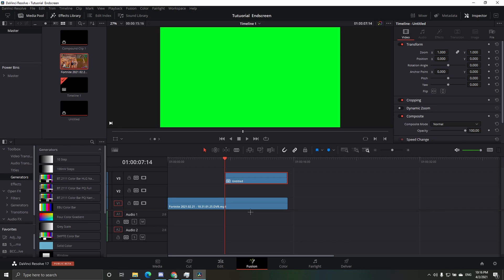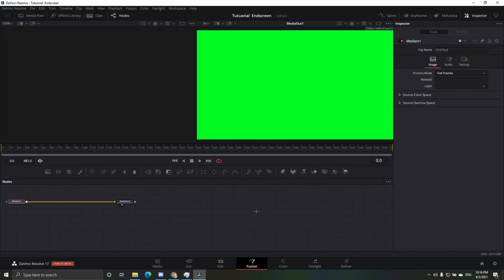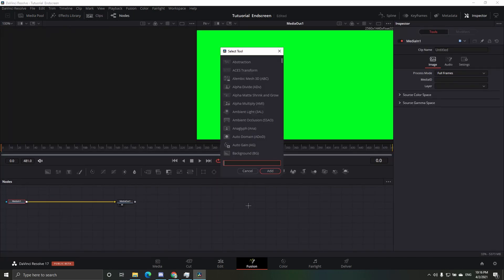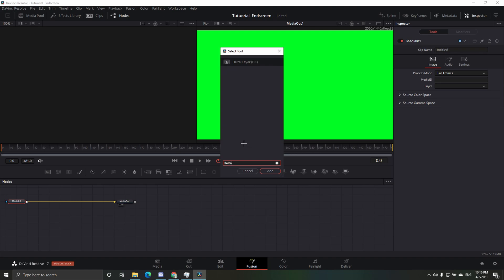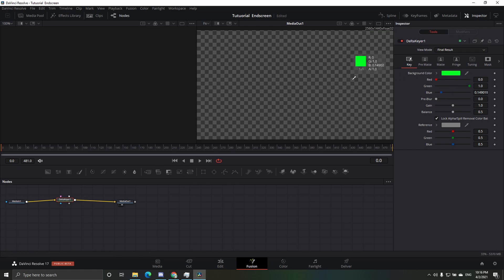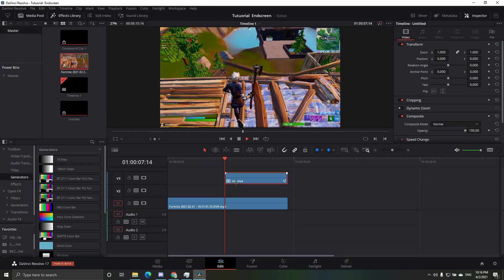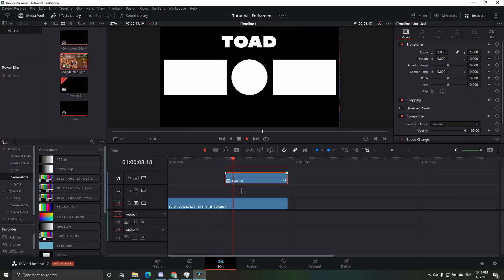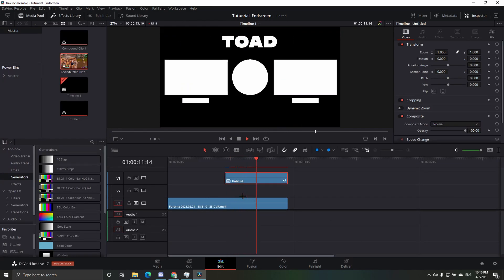Go to fusion, control space, delta keyer, select, and then make the background color. Drag this little ink thing to background, and then it'll just be an outro slash end screen.